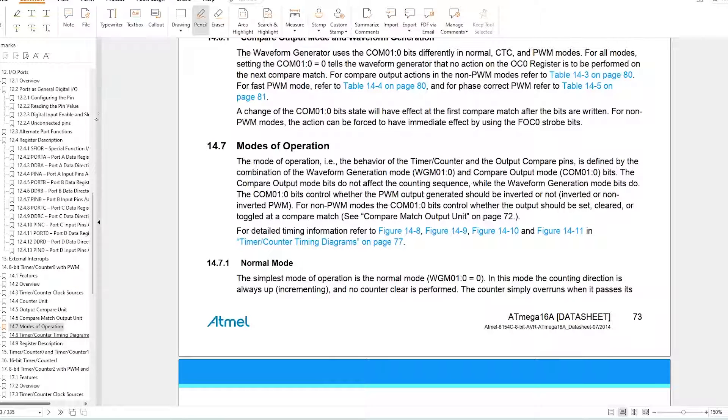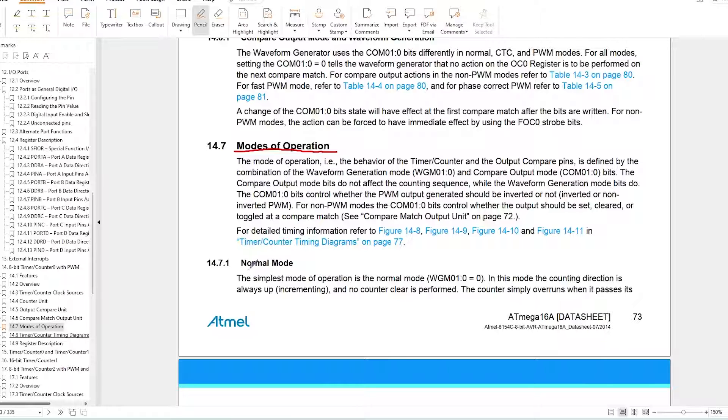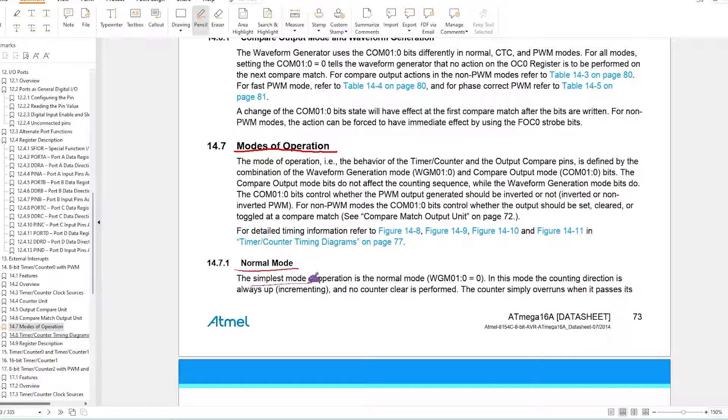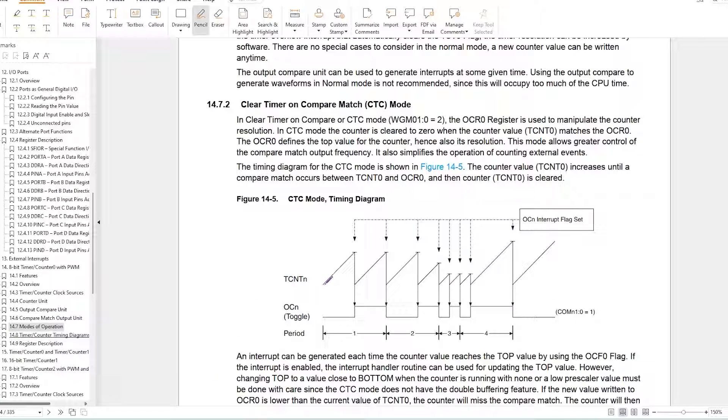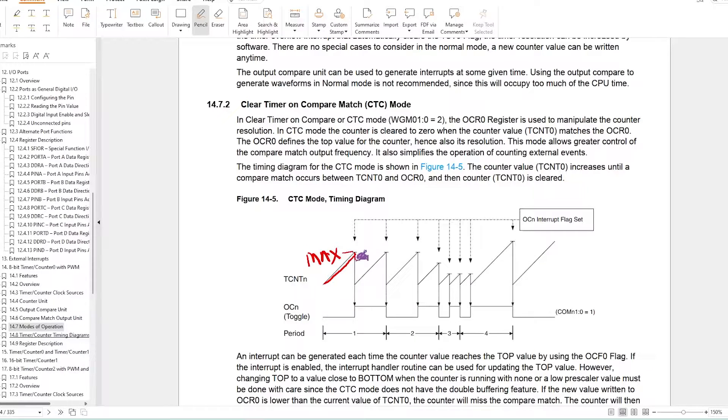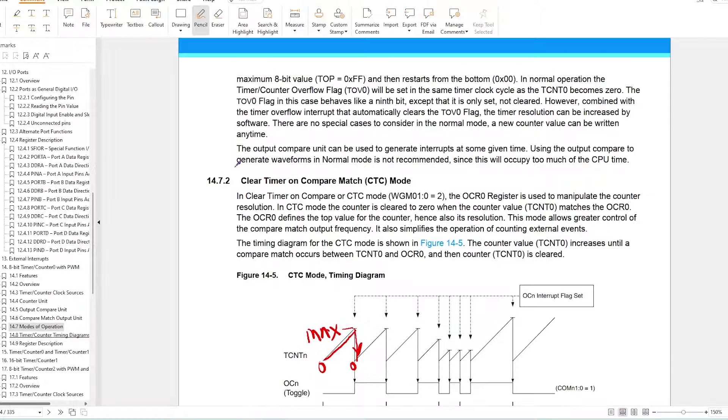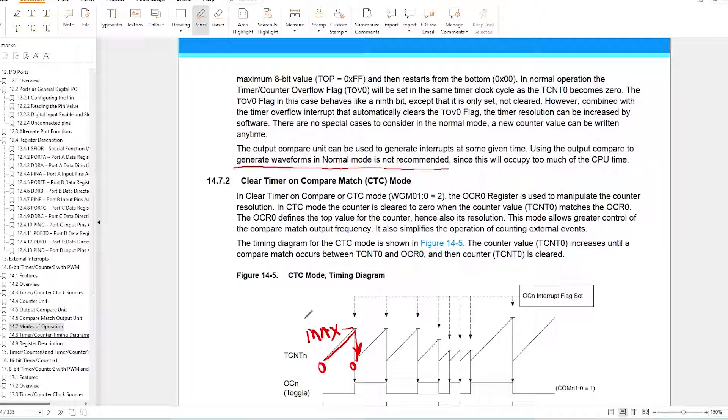Now let's talk about the different modes of operation of these timers, which might look very complicated at first glance but trust me, they are very simple and easy to use. The first one is Normal mode, which is the simplest. In this mode the counter goes to its max value and then resets back to zero. This mode is not useful for waveform generation.